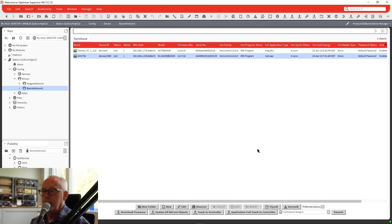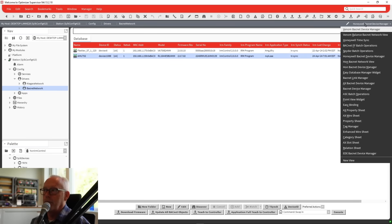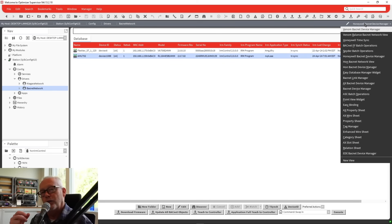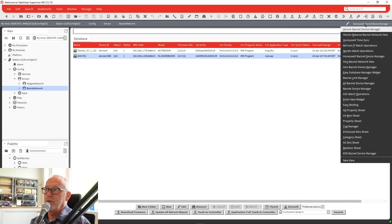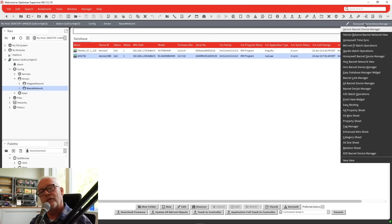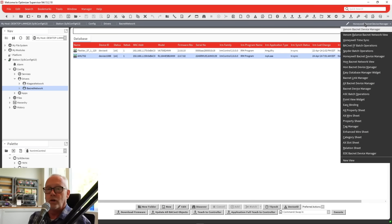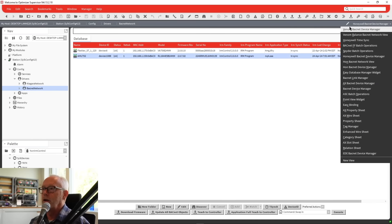The main differences are: no more separate IRM device manager. Also, there used to be a TC thermostat manager for the TC 300 and 500 thermostats — that has been incorporated underneath the Honeywell BACnet device manager as well. So if you're looking for TC or IRM, it's now the Honeywell BACnet device manager.